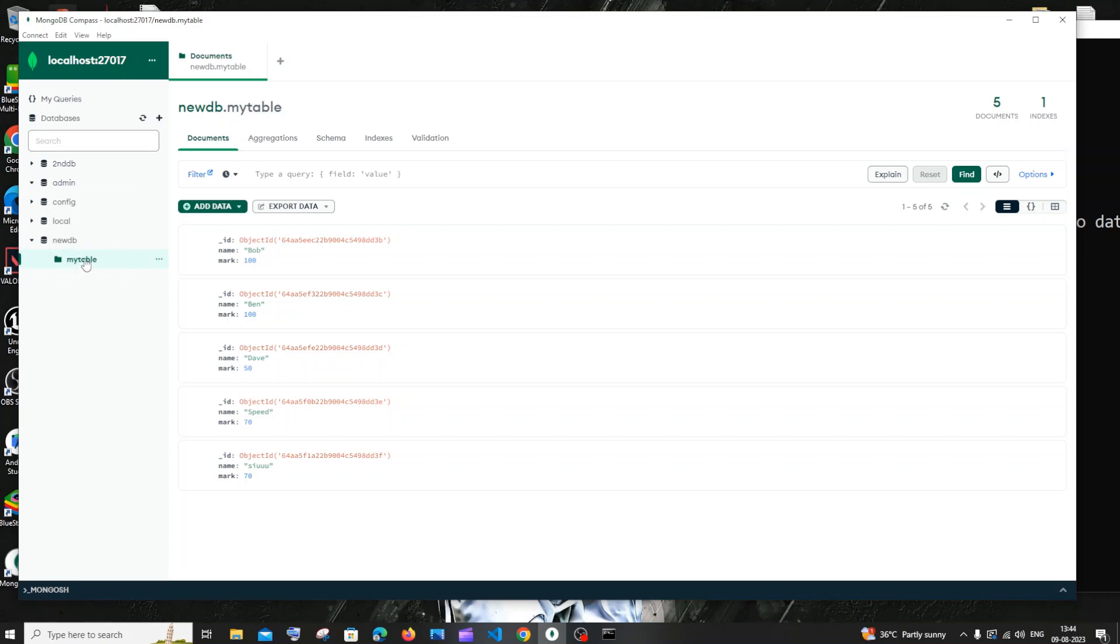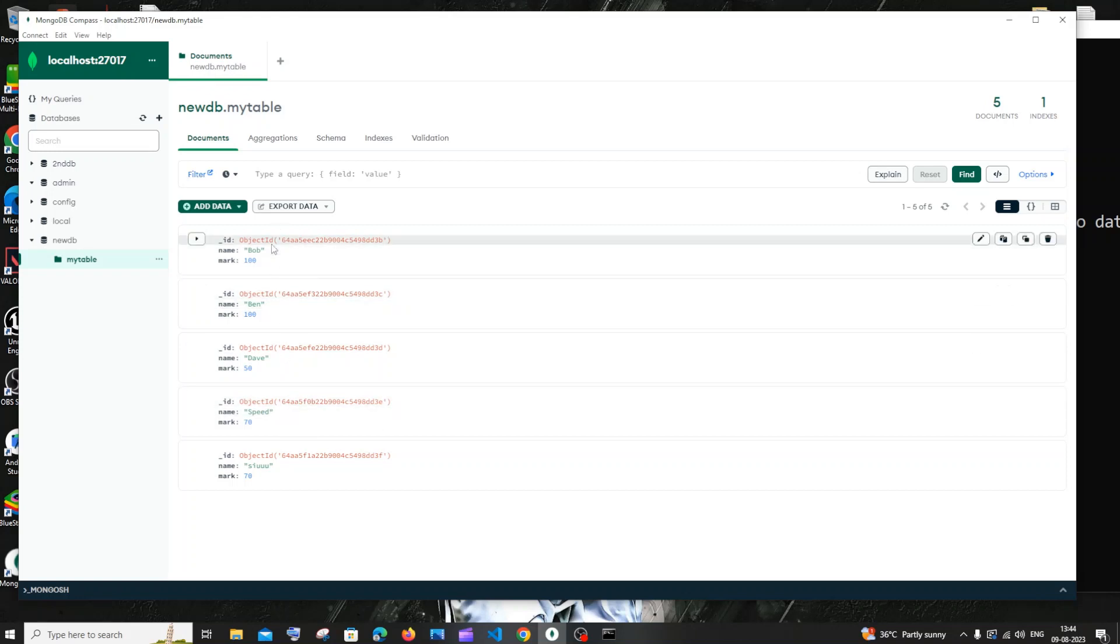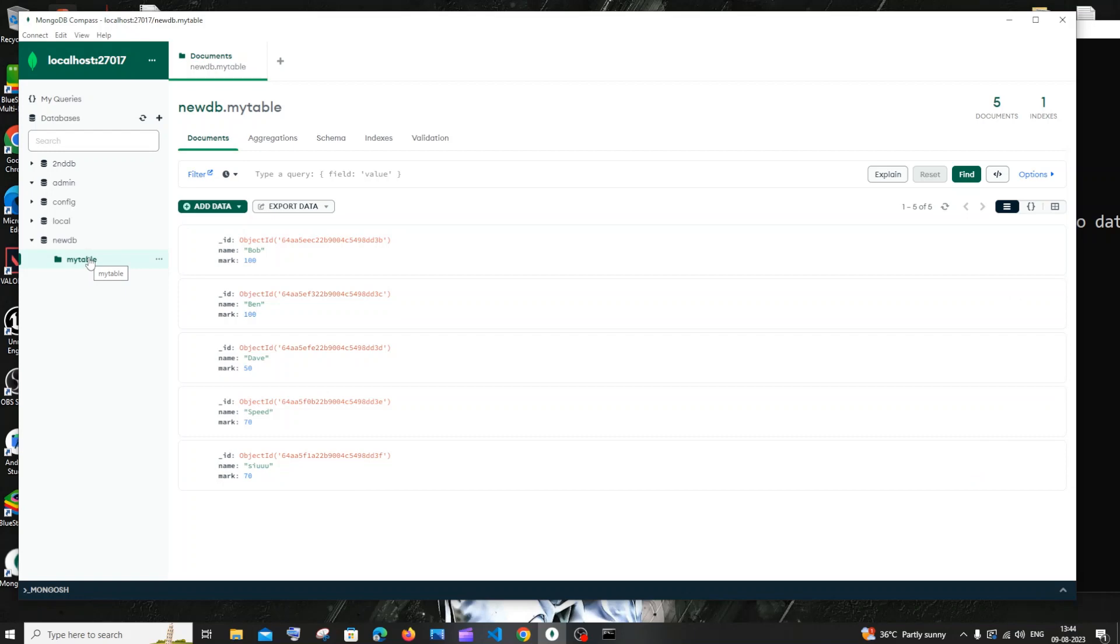I'll be showing you how to rename this collection called my table without affecting the values, because I have these many documents inside it. At the end, only the name will be changed and not the data inside it.